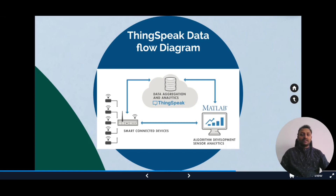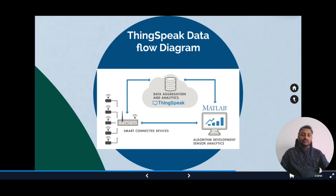We can gain insights into collected data by performing historical analysis on the data. In this case, the data is pulled from the IoT platform into a desktop software environment to prototype algorithms that may eventually execute in the cloud or on the smart device itself.